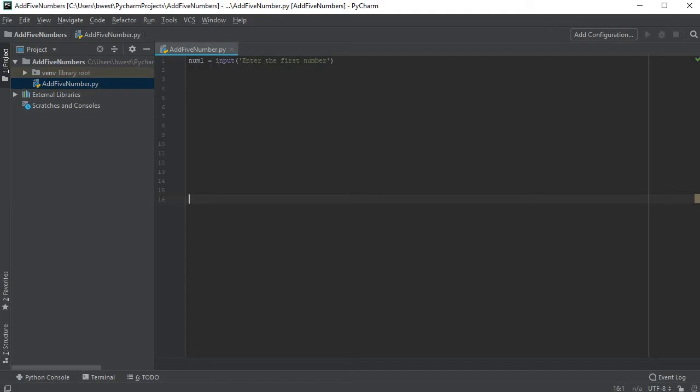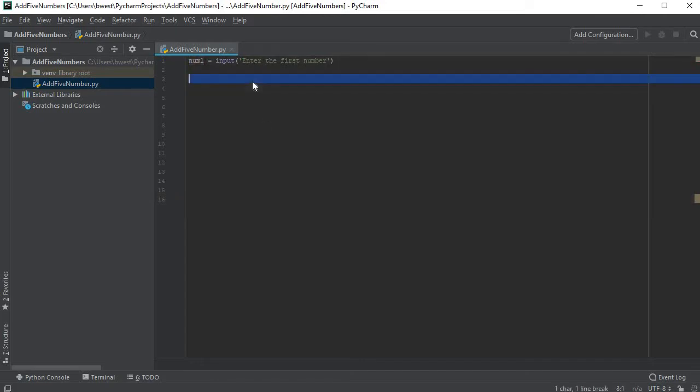Next I have an input statement that will pop up the word enter the first number. Whatever you type will be assigned to num1. So if I run this program right now, that's all it would do.